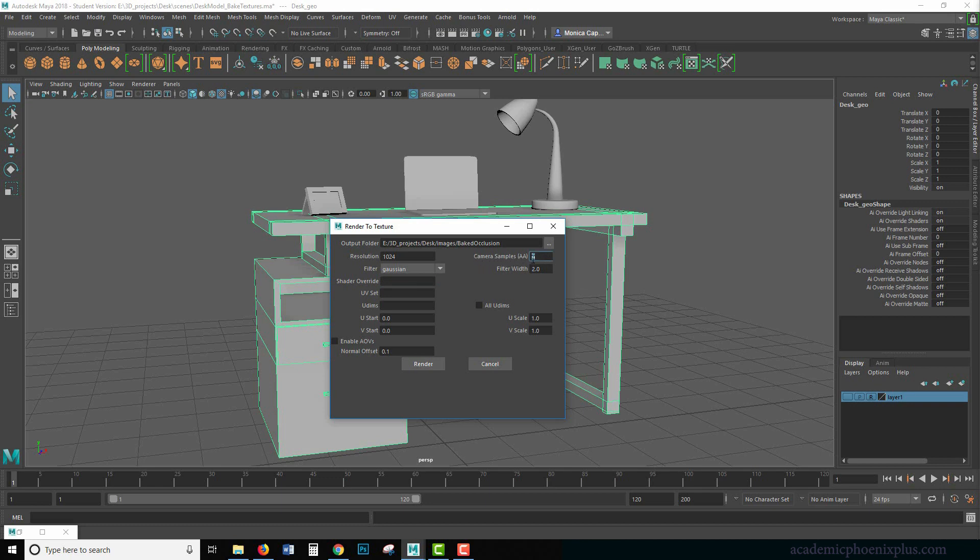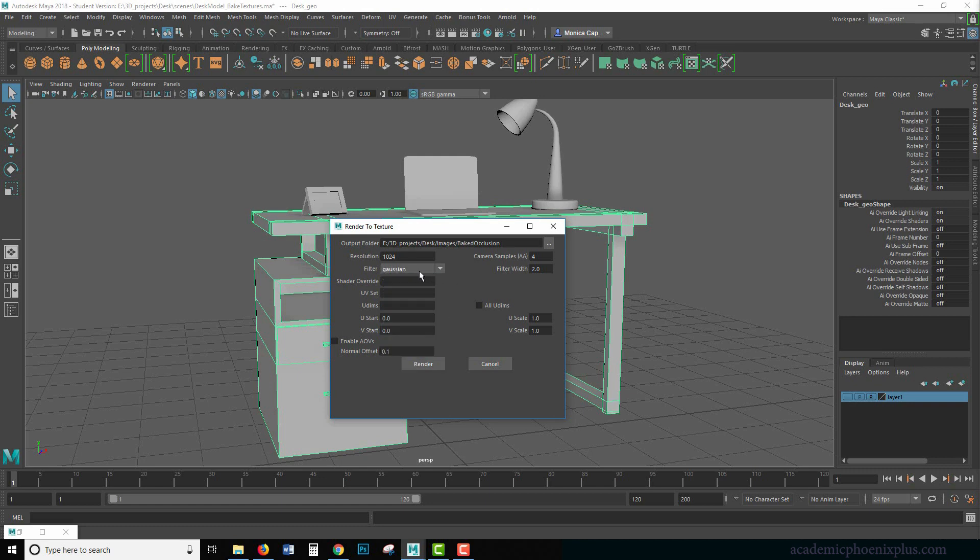And the way to do that is using increasing the samples. There's a couple of other things that you might want to play around with, but I'm going to leave mine at Gaussian and leave everything at default and just go ahead and click render.